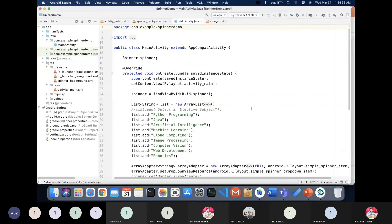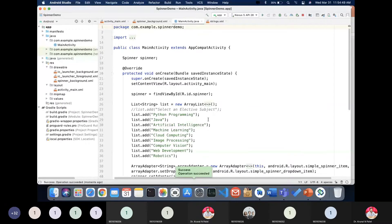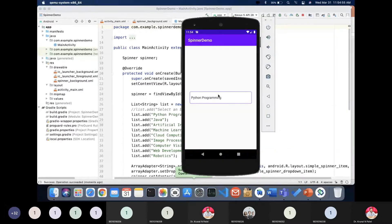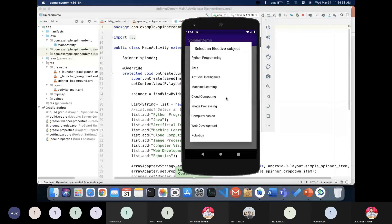What I want to do is create one elective subject list and from that list I want to choose any subject. Let me first execute the code so you can get the idea of what we want to perform. When I click on the spinner, you can see a message that says 'Select an Elective Subject' and here is the list of subjects.